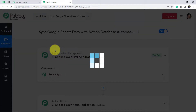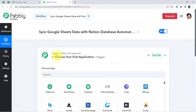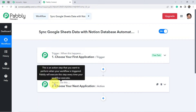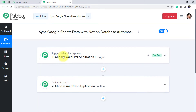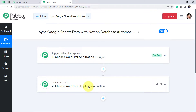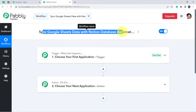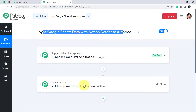Trigger means 'when this happens,' action means 'do this.' For example, whenever a sale happens in a payment gateway application, send an email via Gmail. According to our use case, whenever you add new data into Google Sheets, sync that same data with the Notion application.